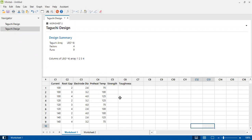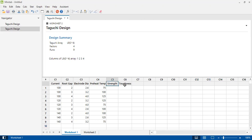After performing the experiments on this experimental design, I've performed nine experiments and tested the response variables or quality characteristics. The responses are strength of the joint and toughness of the joint.